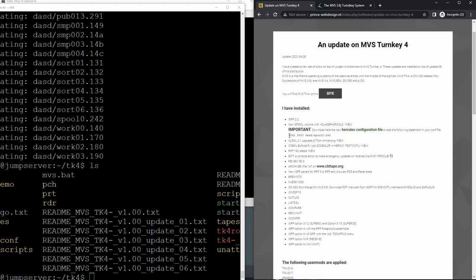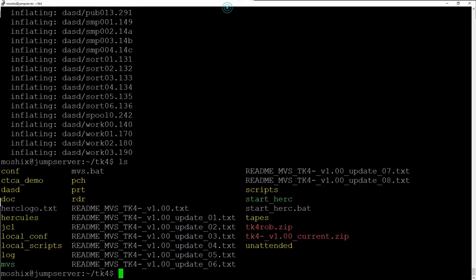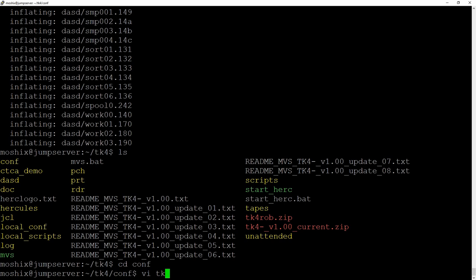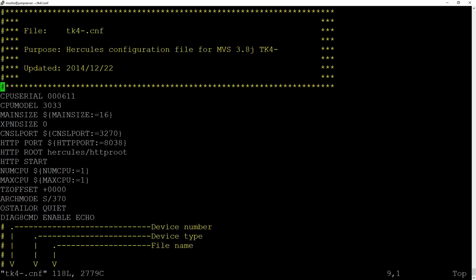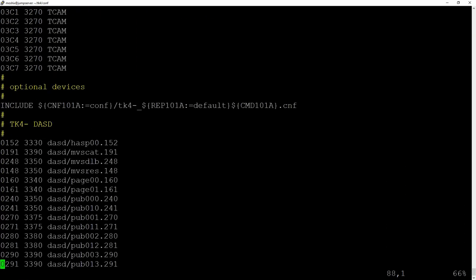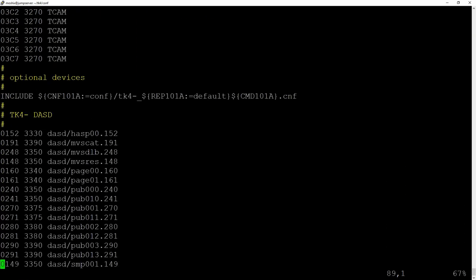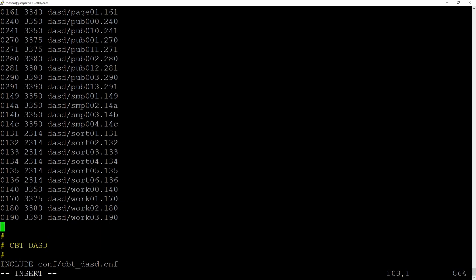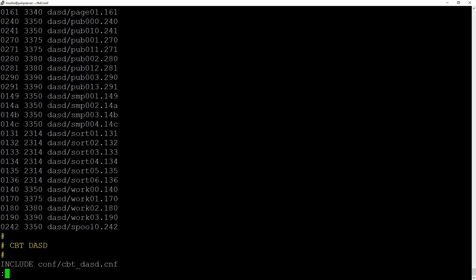The change is to add this to the configuration file. I prefer to do it by hand because it's a very simple change. Let's copy this and go to the configuration directory. I like to add it here as the last one. Now volume 242 is a 3350 DASD which contains spool 0 242, so that's where the JES2 volume now resides. That's the only very simple change we need to do.